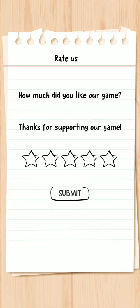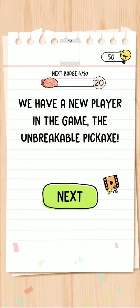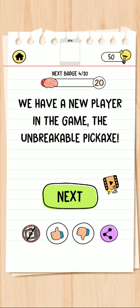Thanks for supporting our game. We have a new player in the game, the unbreakable pickaxe. Guys, please subscribe my gaming channel.